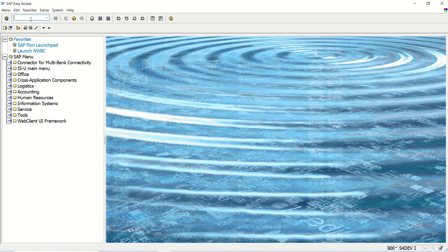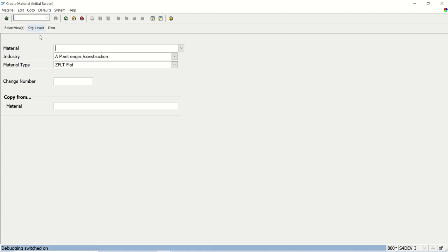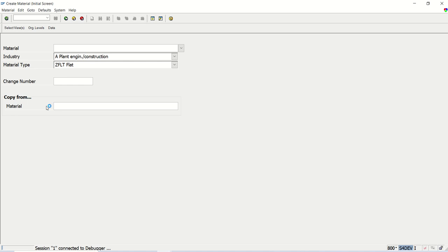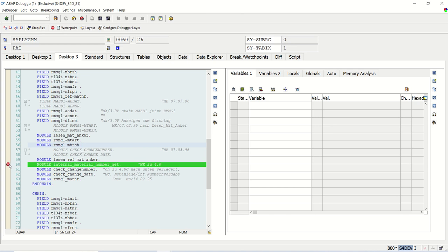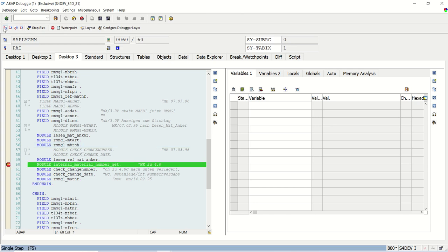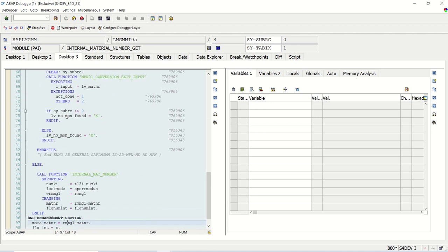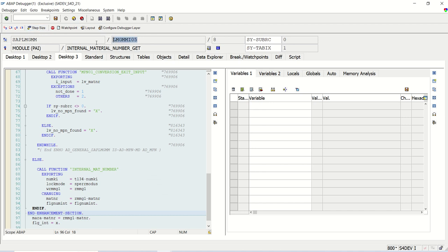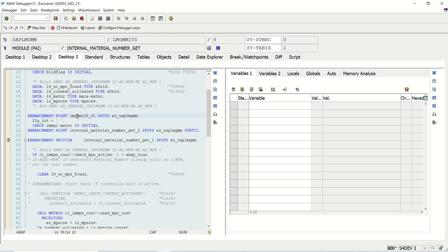I came out of the debugger because my session was closed. So again I will go to MM01. I press slash H and here, like one common enhancement which I use in one of my projects is for this internal material number. I press F8. Here if you see, we can see the enhancement points. The enhancement points are given without the default implementation, but enhancement sections are always with the default implementation. So if you go to this program, you can see both the enhancement section as well as the enhancement point.